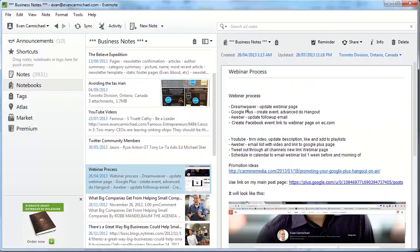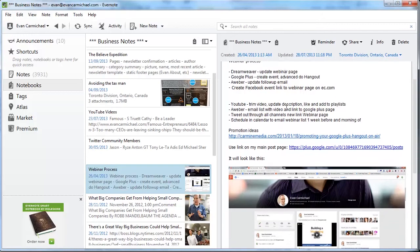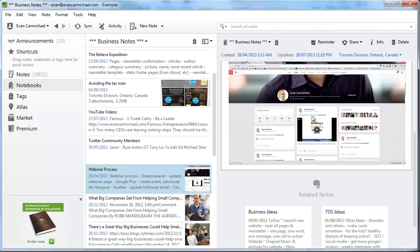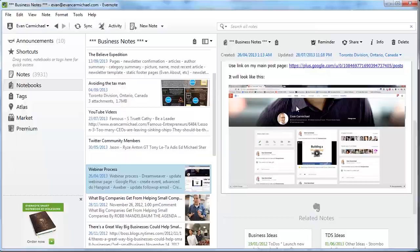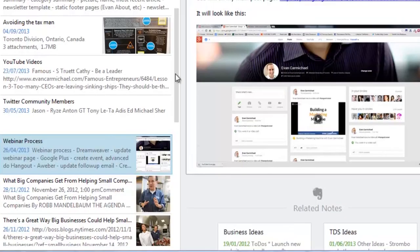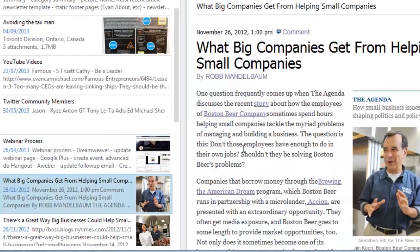I'll use it to take screenshots with my web browser too. This is my process for when I create my webinars — I'll take a screenshot of my Google Plus page and it'll show up here, easy to copy and paste a screenshot in. I'll also use the web clipper. This is an example of an article I read in the New York Times about what big companies can get from helping small companies — a great article that I wanted to save and have access to whenever I needed it. You can use the web clipper tool that Evernote gives you and it automatically saves it to your folder, and you can pull it up on any device, easy to search.